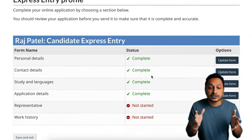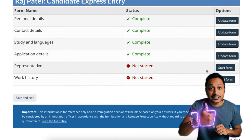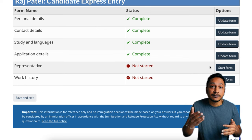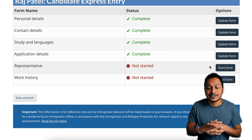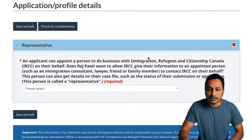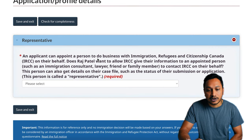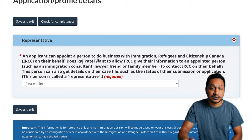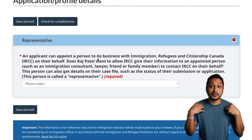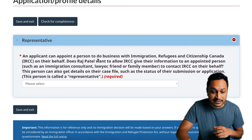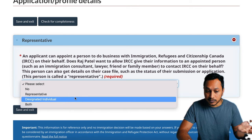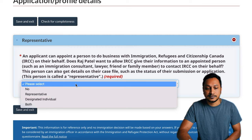For the representative section: if you are consulting an immigration consultant, lawyer, or any authorized representative who will look at your application, say yes. If not, just say no and continue. This section is straightforward — as a self-filer, you'll say no.